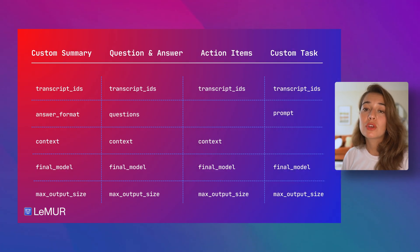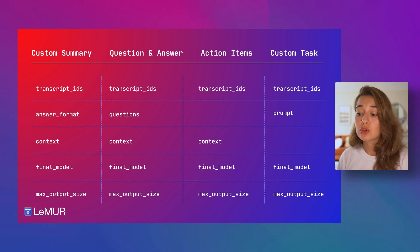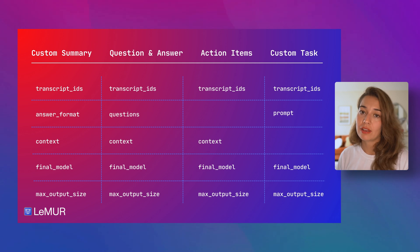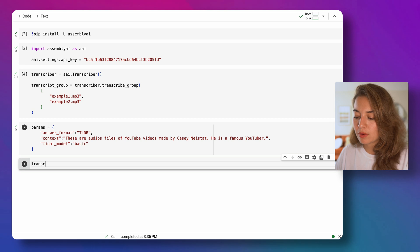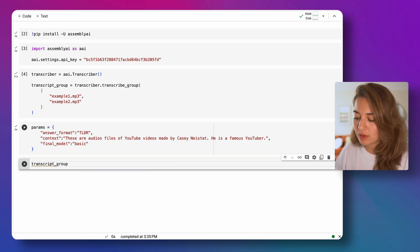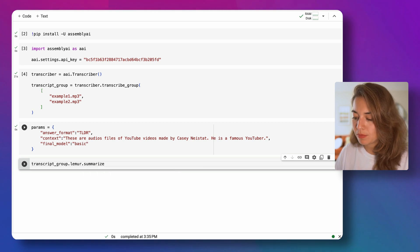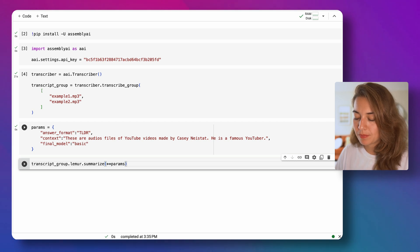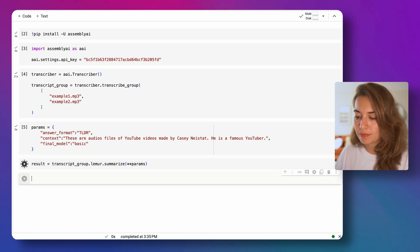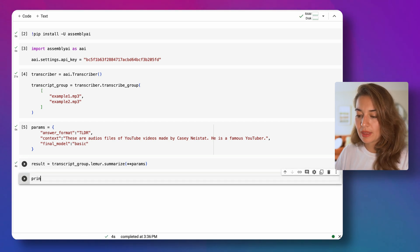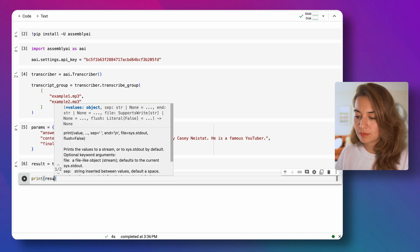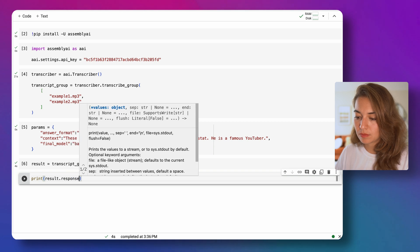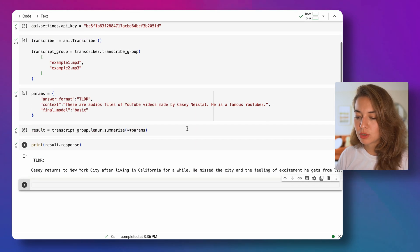If you want, you can also pass a max output size, but we don't have to. Just so you know, the maximum output size is maximum 4000 and by default it is 2000. And what we're going to do now is to run lemur on the transcript group and specifically we will call the summarize model and we will pass the parameters to it. And let's keep this in a result variable and then we can print the results.